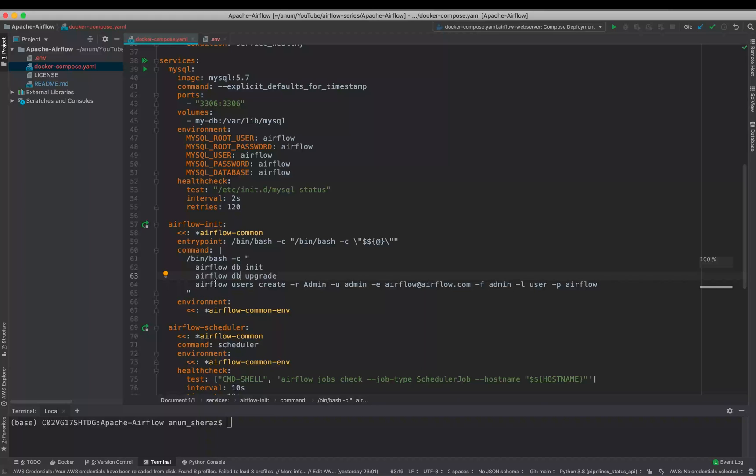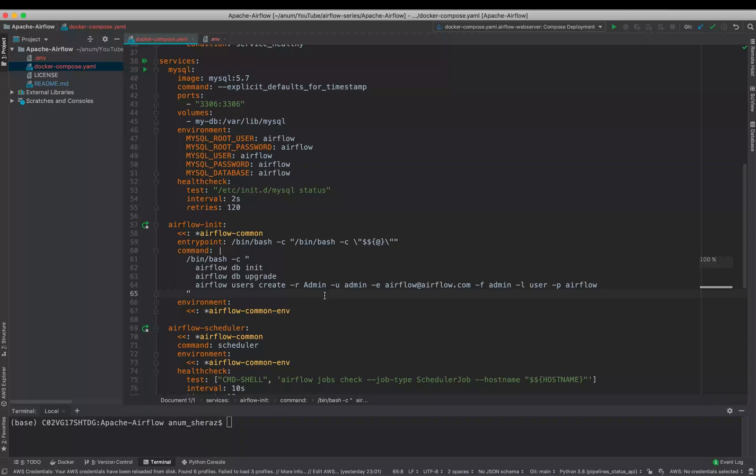So first off, what we are doing is running Airflow DB init, which initializes all of the database components. Then we are saying to update the database, which makes sure that the schema of the database is up to date. And finally, we are creating an admin user of Airflow by using the Airflow users command. Then the role we are giving it to the user as admin, the username is admin, we are setting the email address, we are giving the password as Airflow.